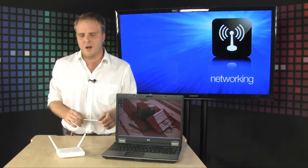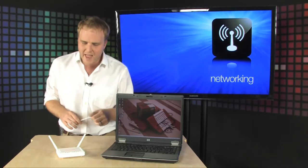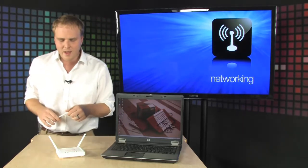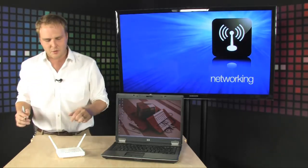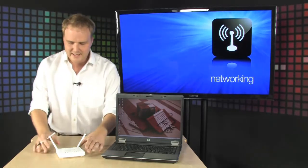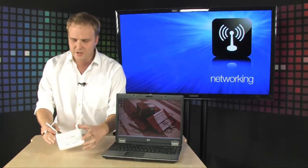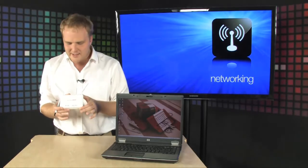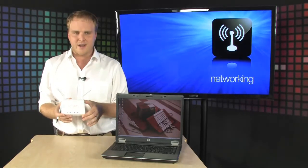That's why this exists right here. It's the EnGenious Wireless N Range Extender.